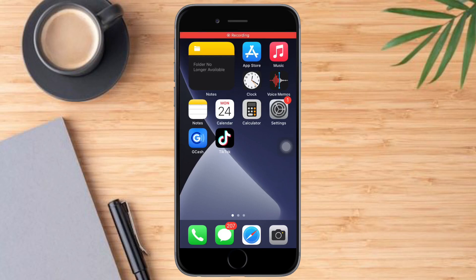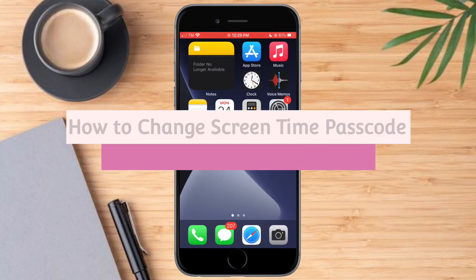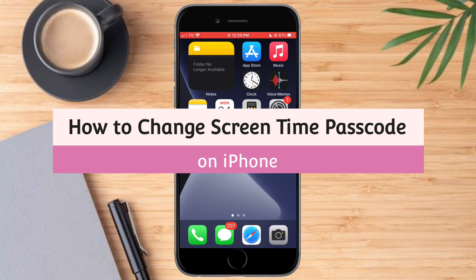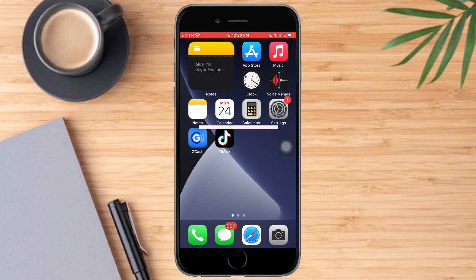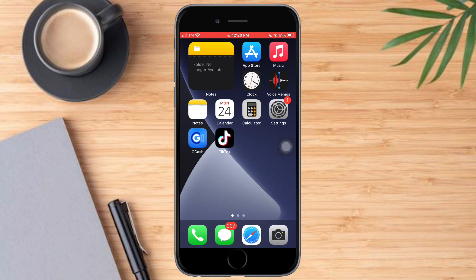Hello and welcome to our channel. In this tutorial, I will show you how to change the Screen Time passcode on iPhone. If you want to learn how it's done, watch this video until the very end. It's quick and simple, so let's go.